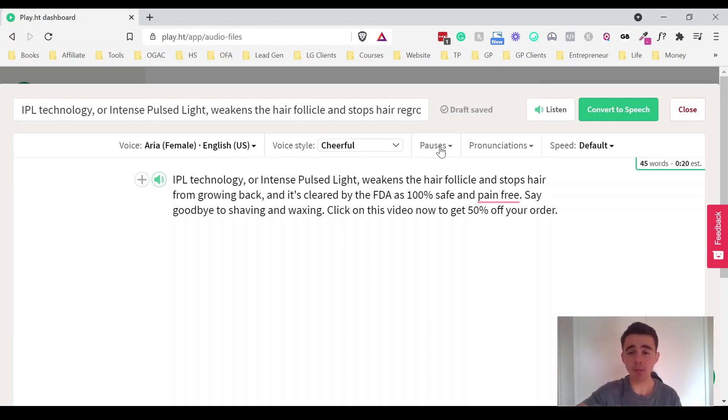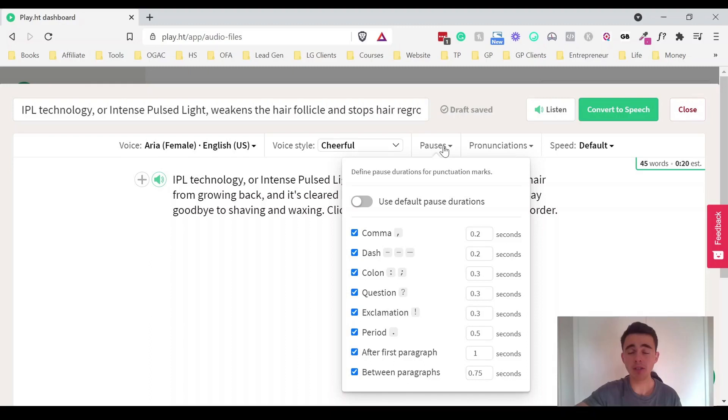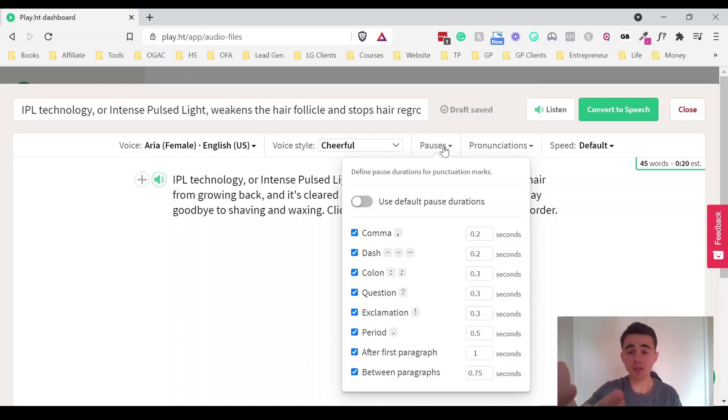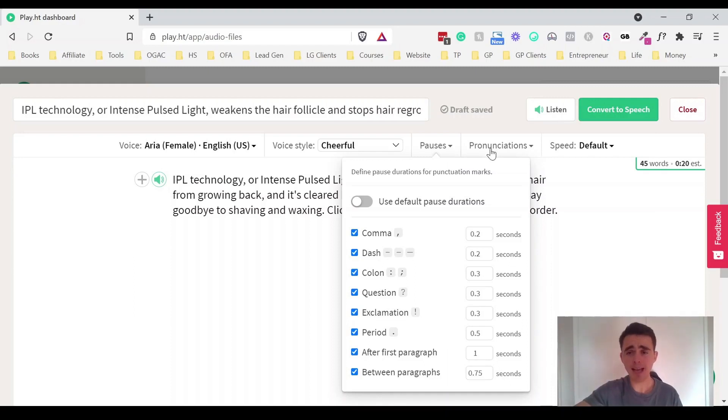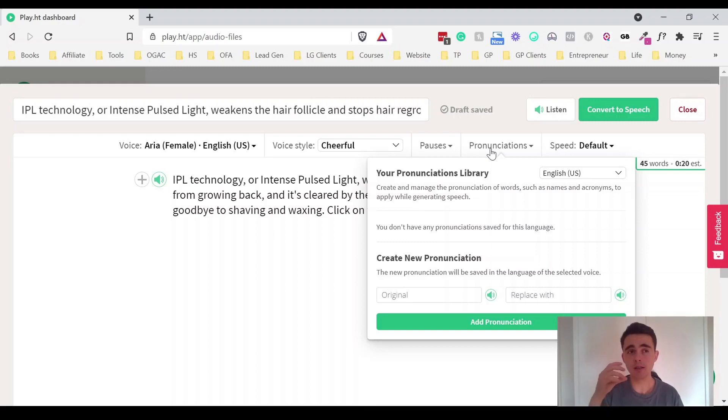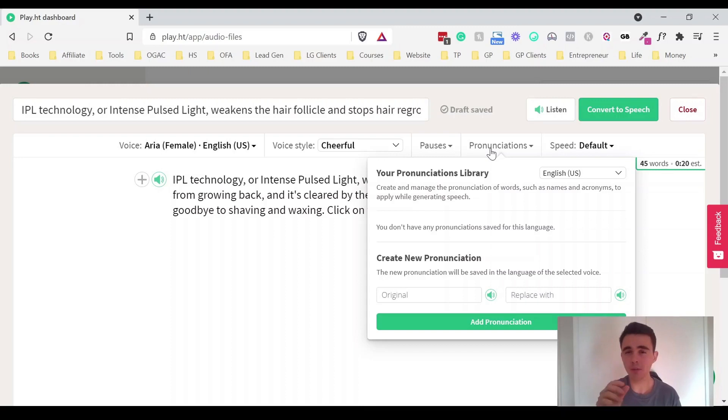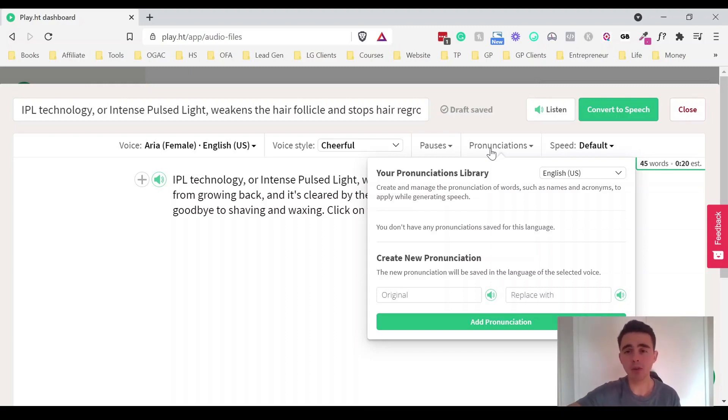You can add in different pauses and you can change the pause duration for all your different punctuation there. And you can even add in your own types of pronunciation. So if they're saying something that sounds just a little bit off or a little bit funny you can tweak it and you can change it. You can add in different ones there.